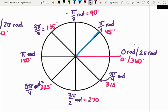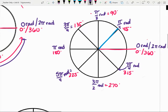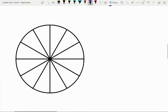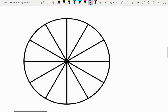The breakdown between radians and degrees really comes down to fractions. If we consider that the whole circle is two pi radians, how do we break up two pi radians into the appropriate fractions? We've dealt with our 90-degree reference angles and our 45-degree reference angles.